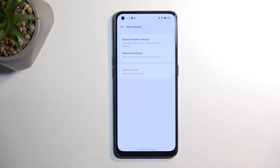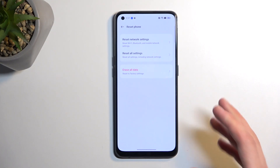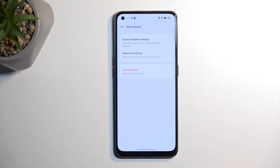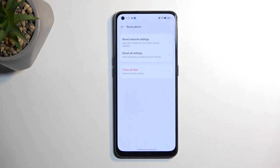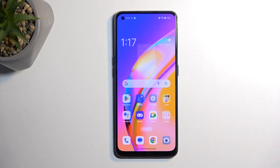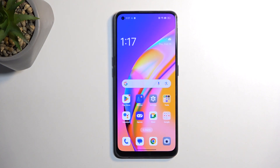I'm not going to show this specific process on video because it's a factory reset and fully automatic. Once completed, the device is unlocked and you can go through the setup process however you want. If you found this video helpful, don't forget to hit like, subscribe, and thanks for watching.